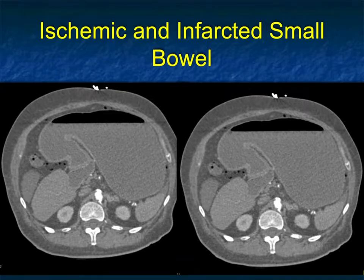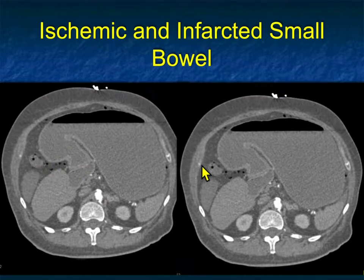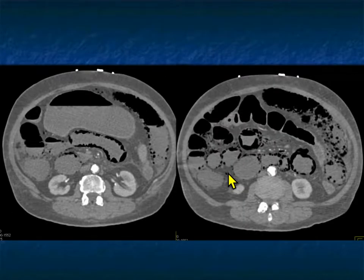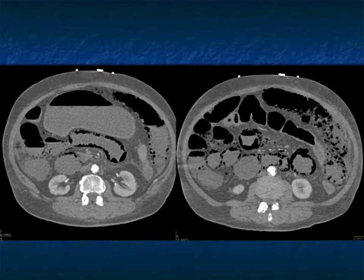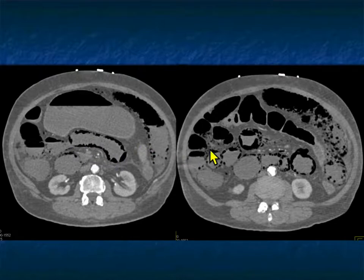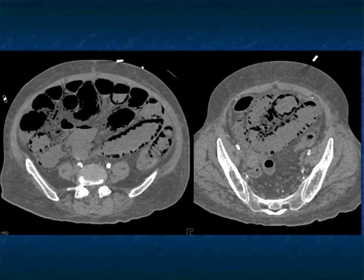Here you see a dilated stomach and duodenum, then air bubbles in loops of bowel more distally — this is pneumatosis of the small bowel, ischemic and infarcted small bowel. That's a dramatic appearance. The chance of this patient surviving is very low because even going directly to surgery, there's extensive infarcted bowel requiring extensive surgery. Look how small the mesenteric vessels are — unfortunately this patient will die because of infarcted bowel due to ischemia.